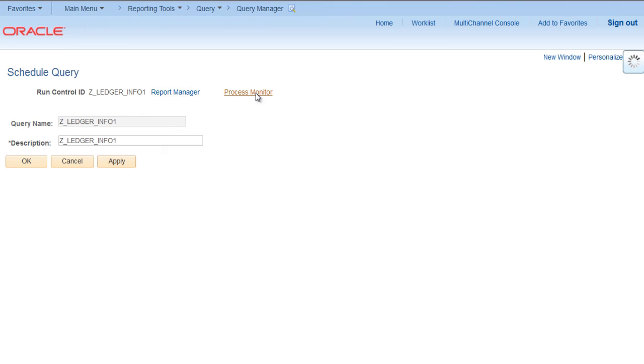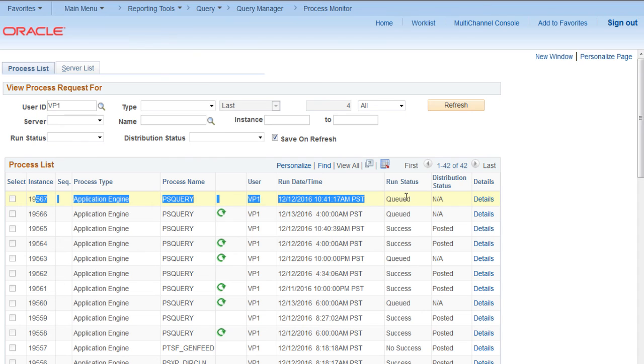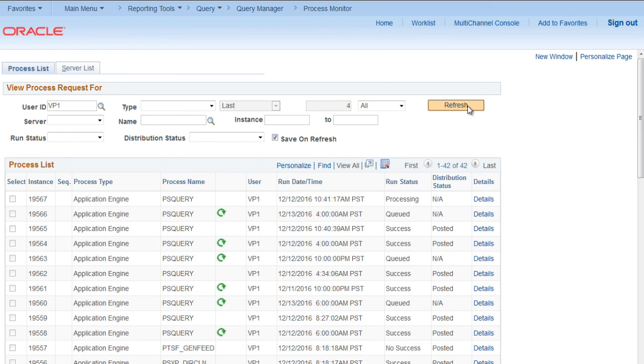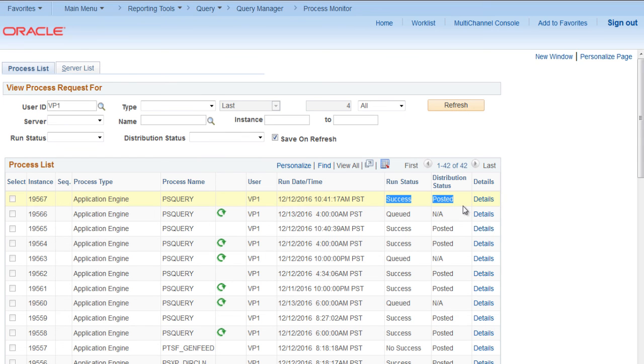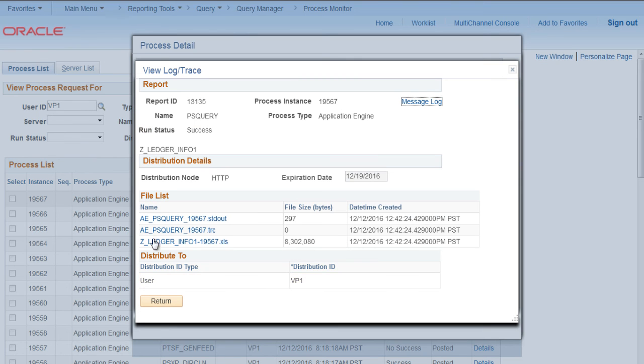Go to Process Monitor again and see your query is running now. Refresh until you see the run status changed to Success. OK, it has changed, the status is Success now.